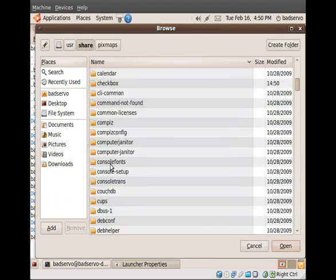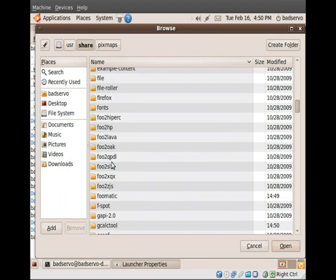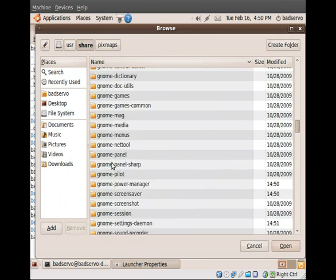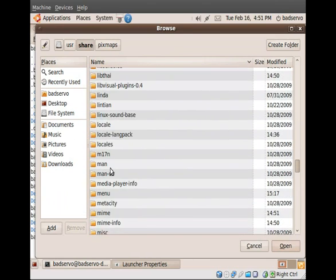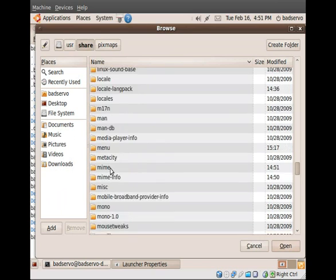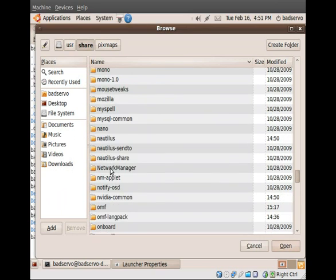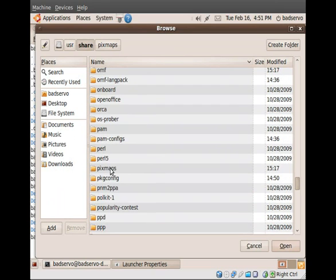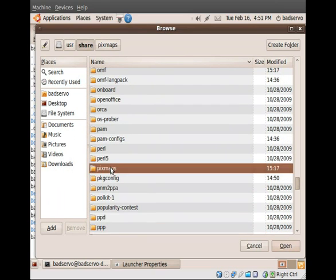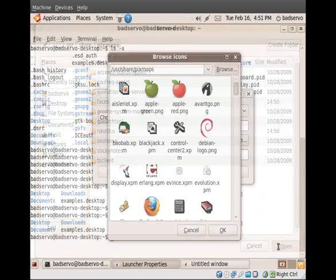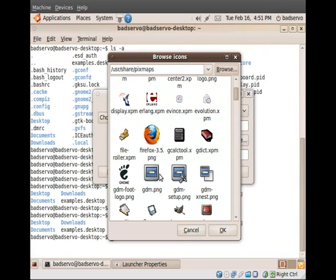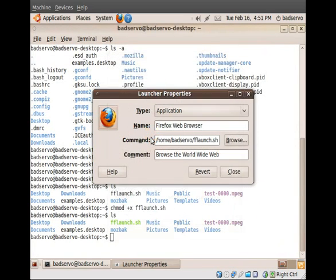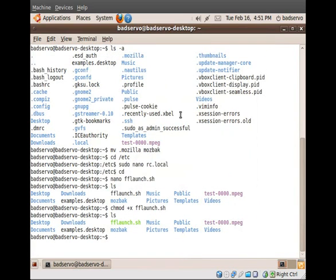PixMaps. Now, if you open up that folder, you'll get many icons, including our Firefox icon.